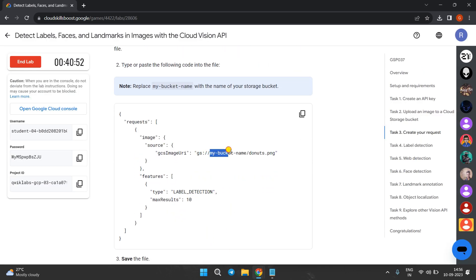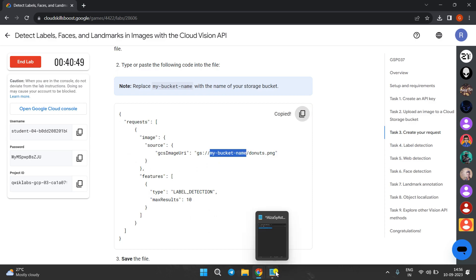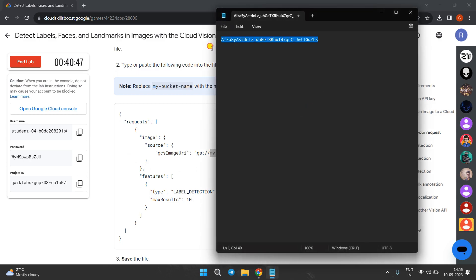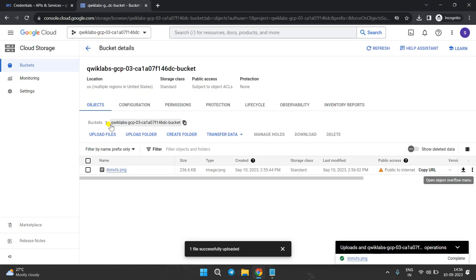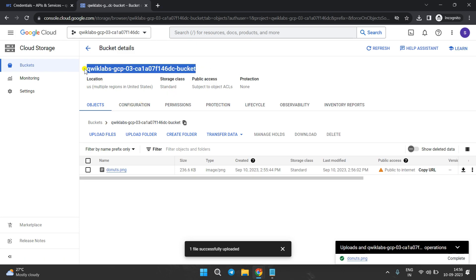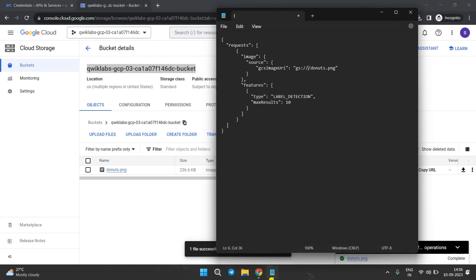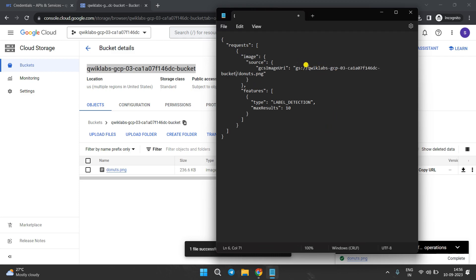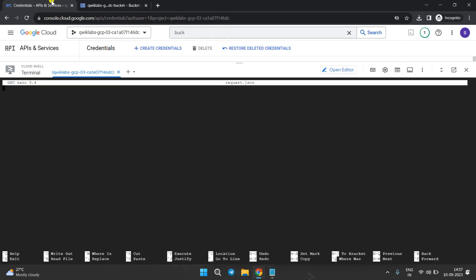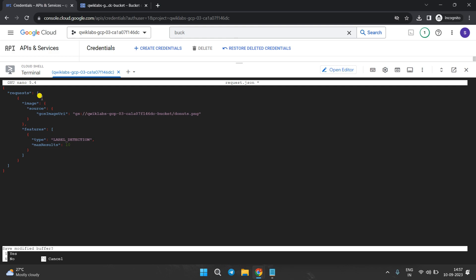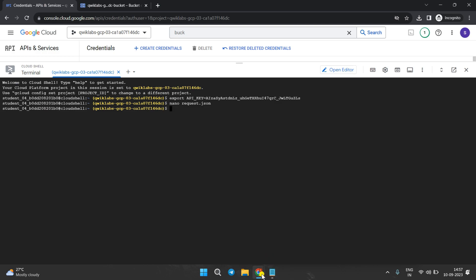We need to replace the bucket name in the code. Come to Notepad first, paste the code, remove the placeholder, then go to the Cloud Console second tab and copy the bucket name. Come back to Notepad, paste it in, copy all the code, come to the first tab in Cloud Shell, paste the code. Press Ctrl+X, then Y, and hit Enter to save the file.